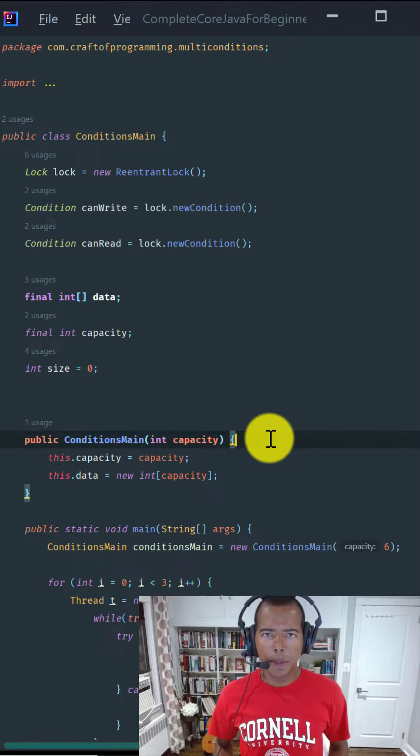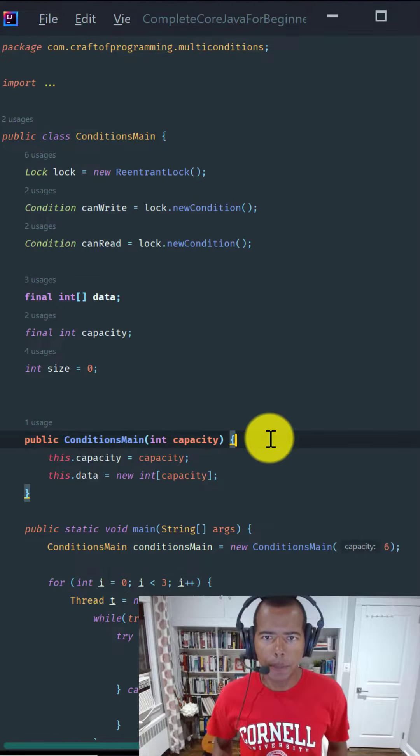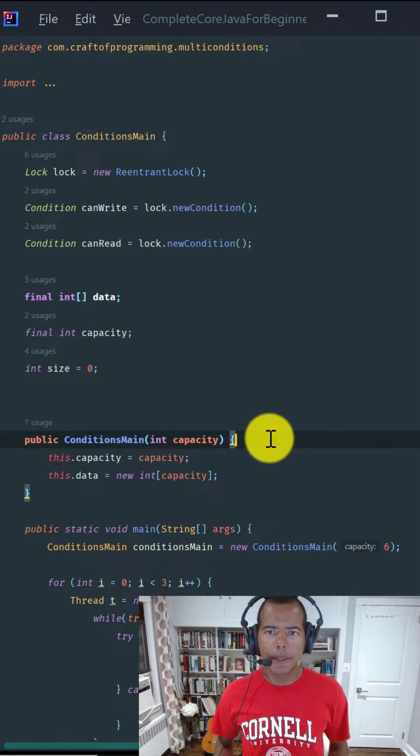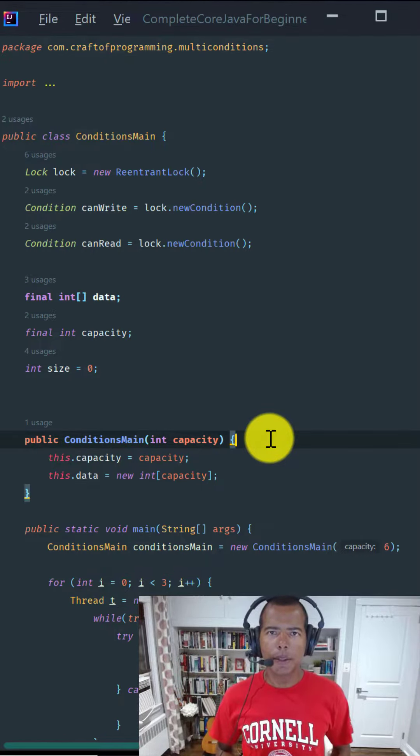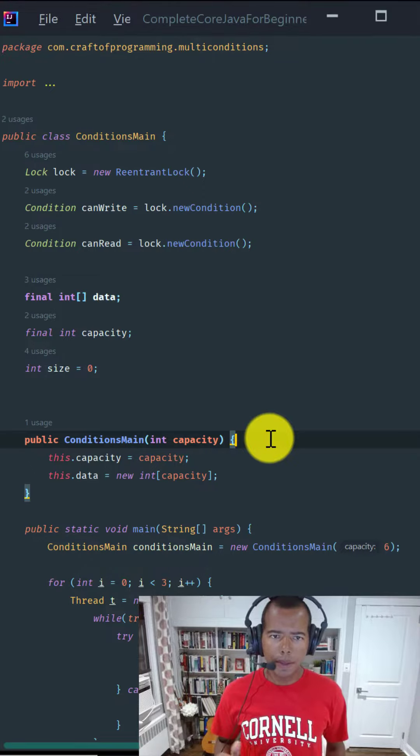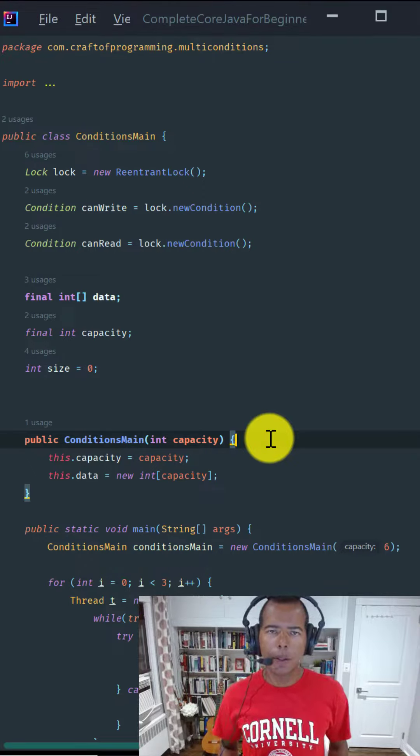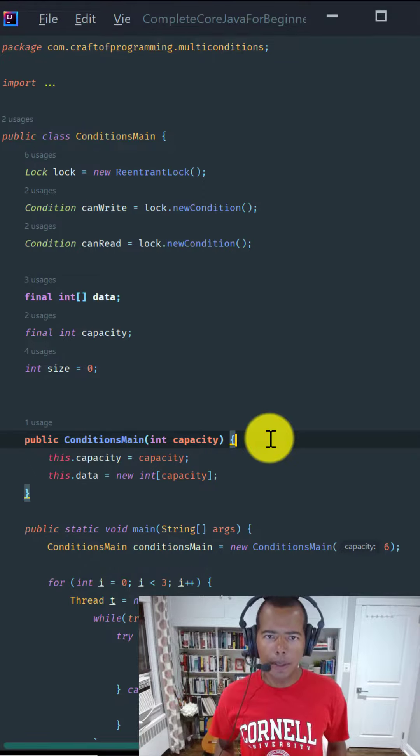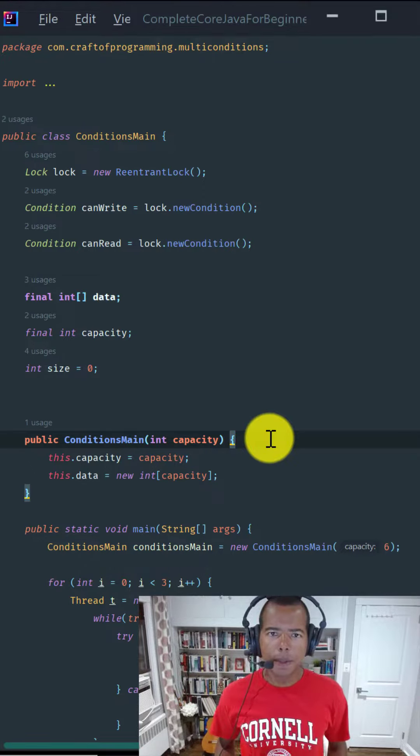The most common struggle of a beginner IntelliJ programmer is getting used to IntelliJ's keyboard shortcuts. This does not need to be a struggle. Let's fix that.